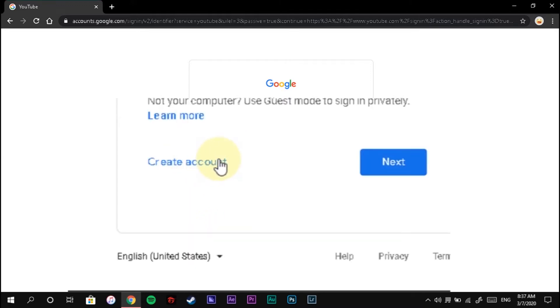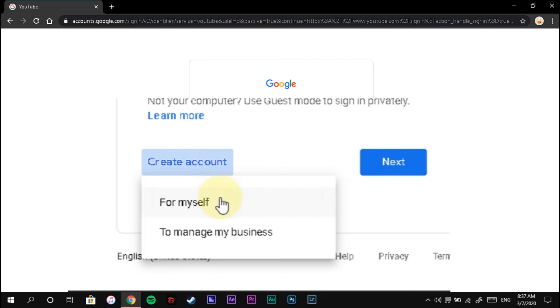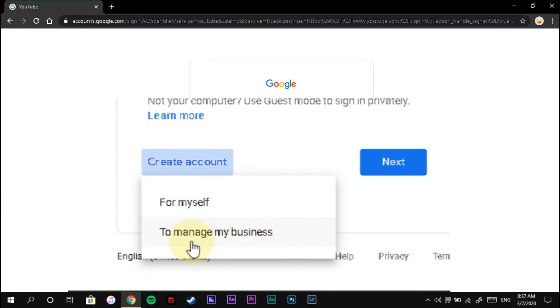Create an account. Choose 'For myself' if you will use it for yourself. Click 'To manage my business' if you will use it for your business.